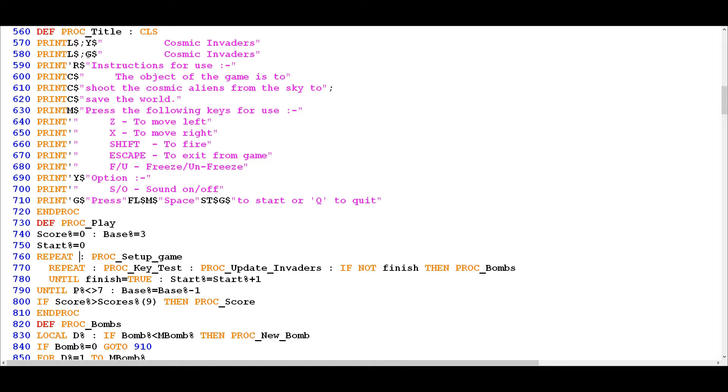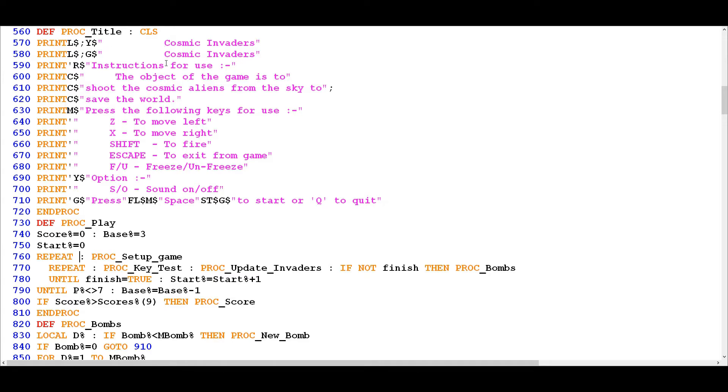So it starts off with clearing the screen with CLS and then everything from here on down is just a combination of the various mode 7 control characters for controlling the display of text. So we can see first of all in lines 570 and 580 that it's using the large character control, which means that we have to have two print statements for a single sentence or title in this case, Cosmic Invaders.